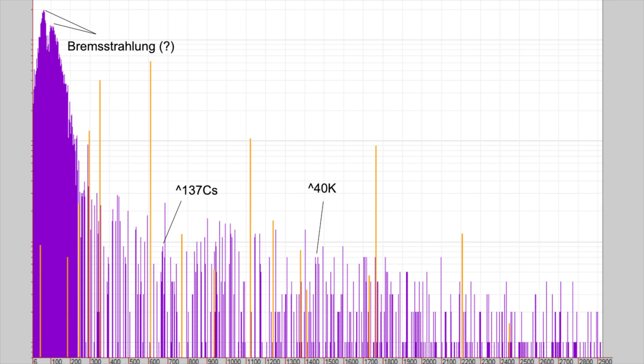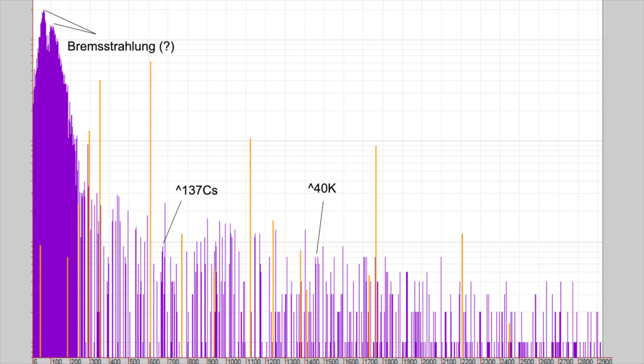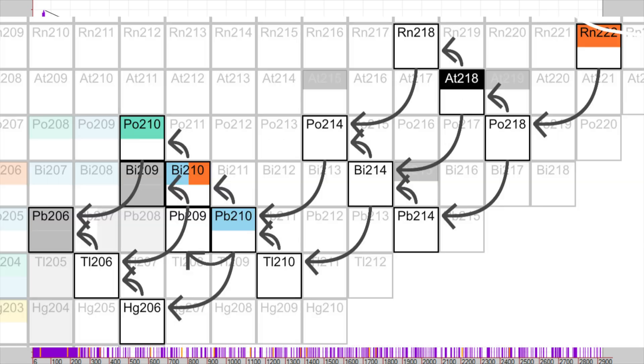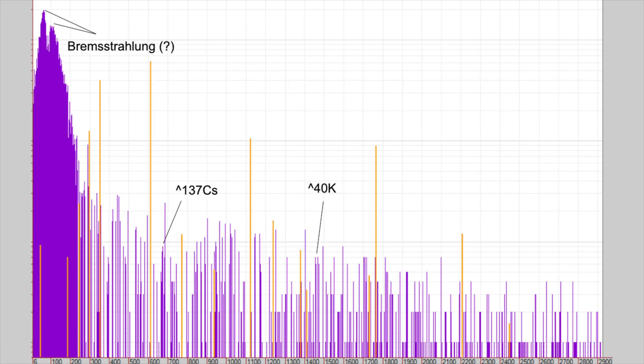We also see a small peak from cesium-137, which is most likely from accumulation in the atmosphere. Second to last, we see some potassium-40, which is regular potassium-39 which has captured a neutron in the atmosphere. And finally, some daughter products from radon-222, which is also in the atmosphere.